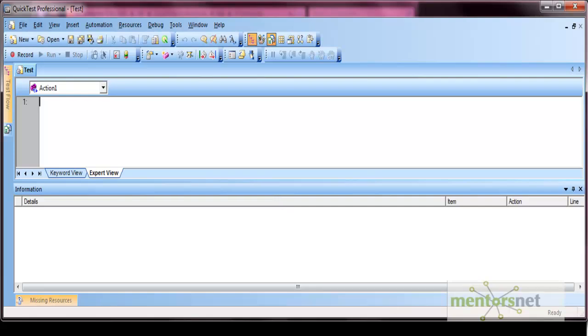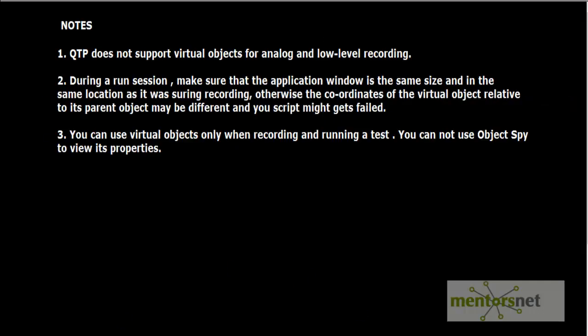Now there are some limitations of virtual objects as well. The limitations are: QTP does not support virtual objects for analog and low-level recording.